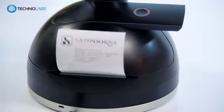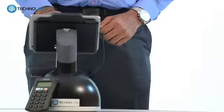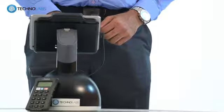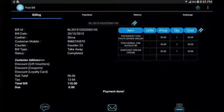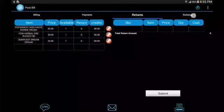You can also take a printout of the bill if required. You do have all other billing options like return, exchange and even home delivery.